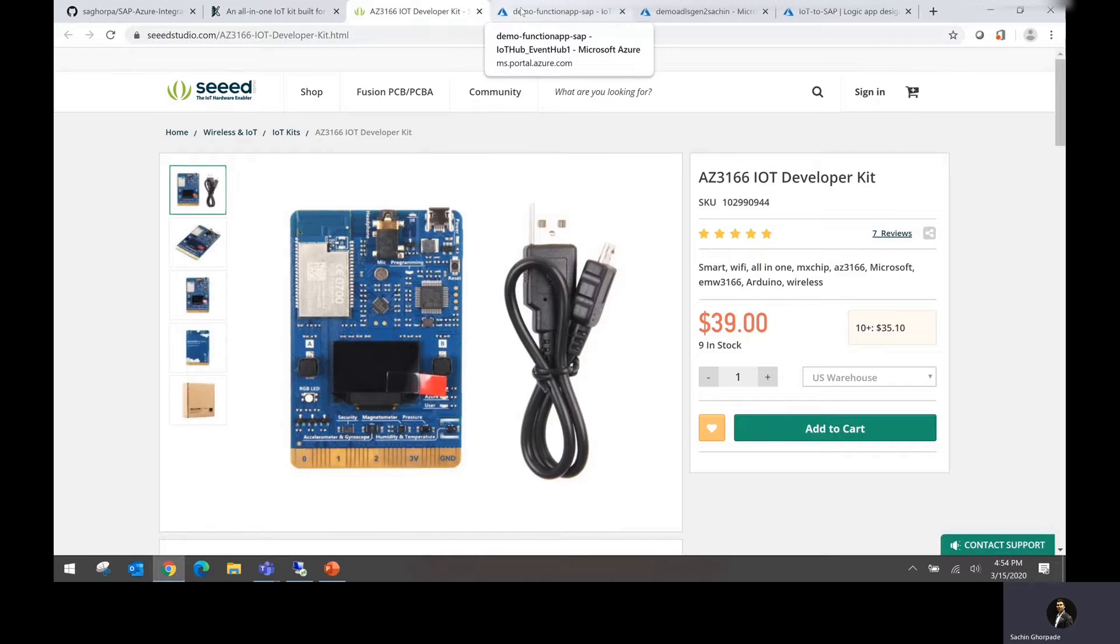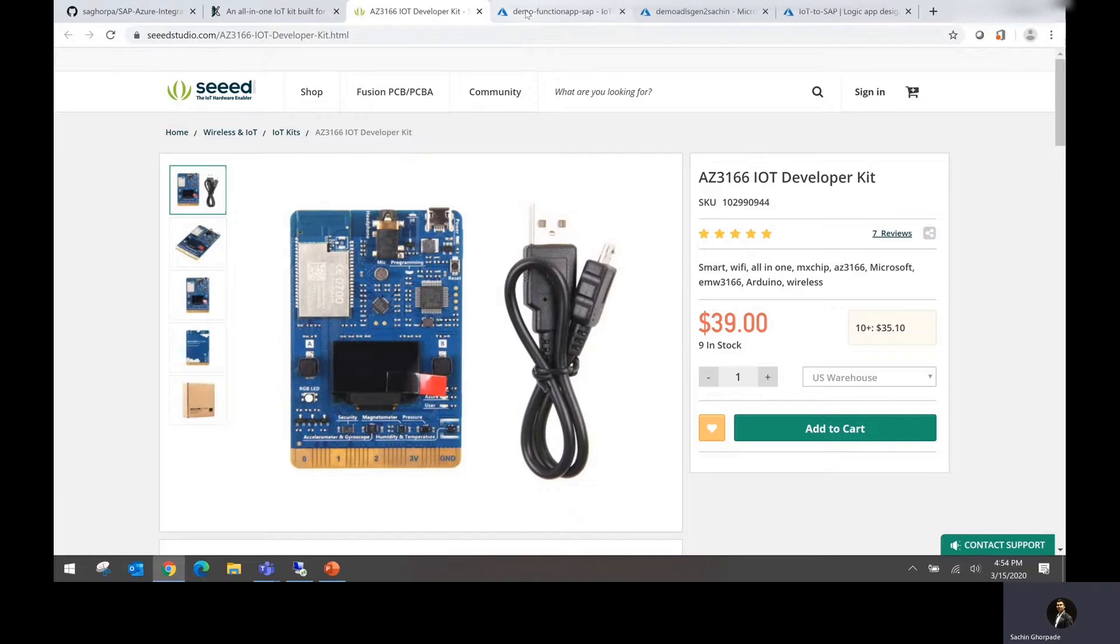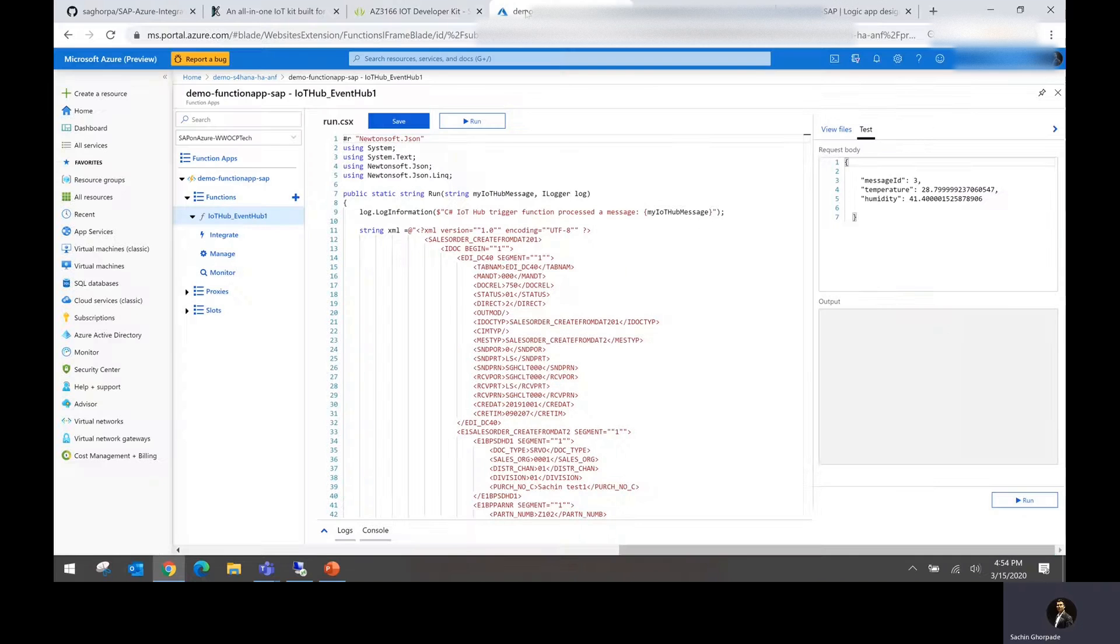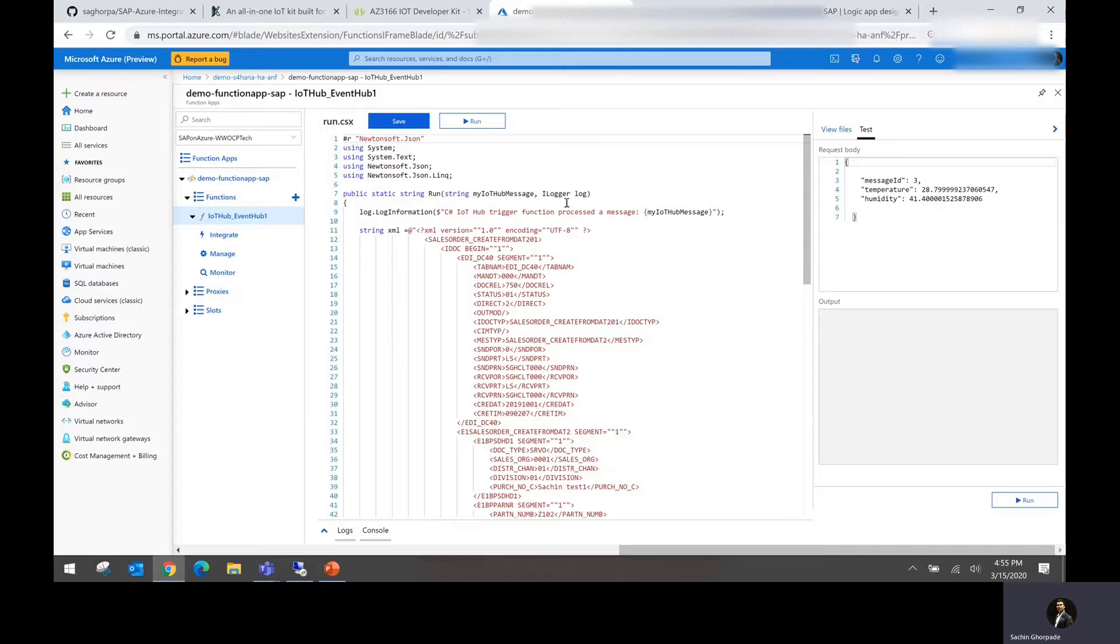So what we have done is we have taken the output from the IoT device and I'm going to show you how we are going to provide that input to the function.